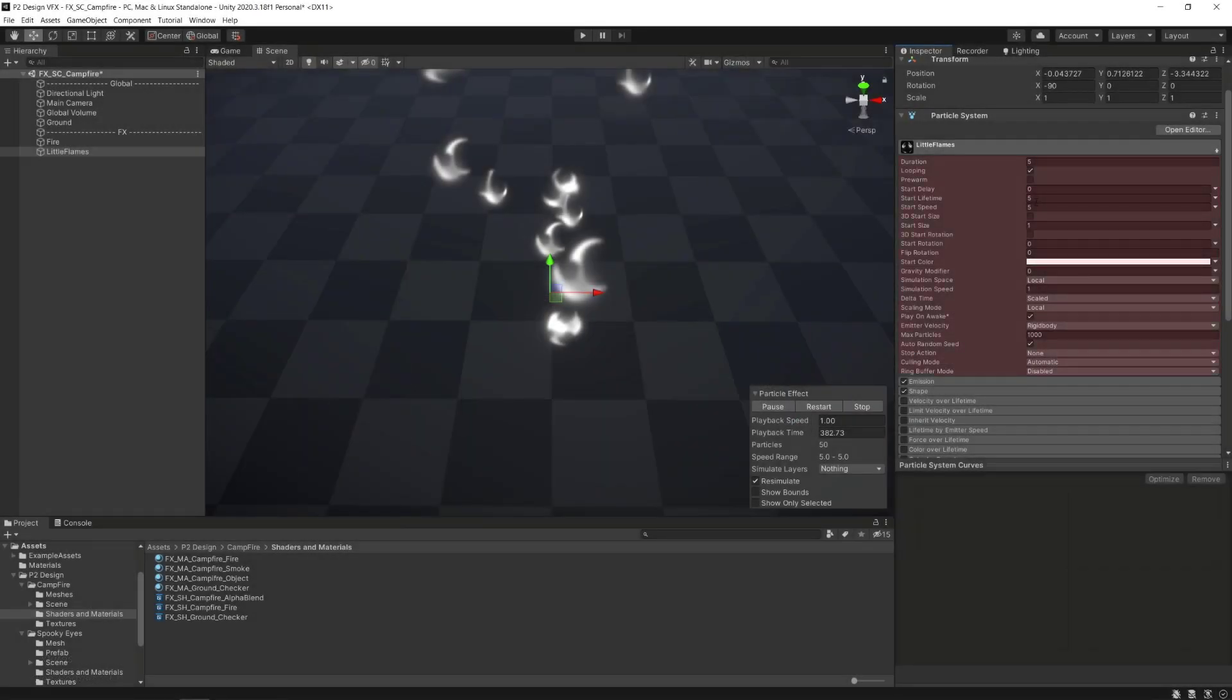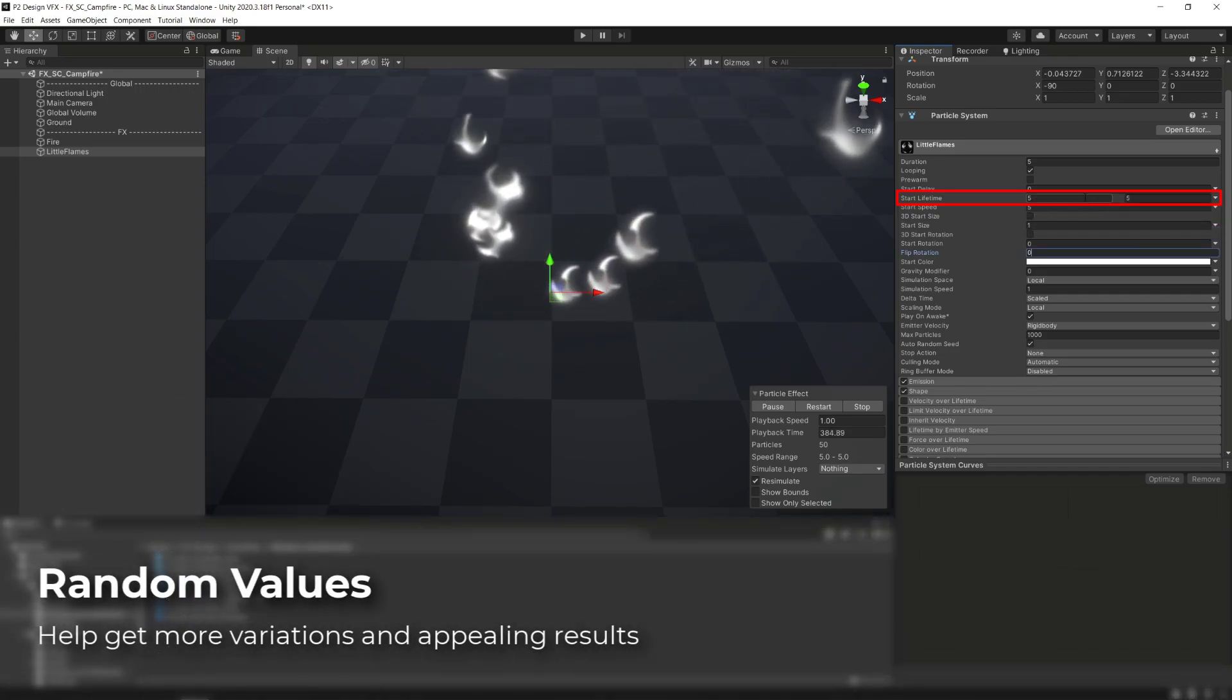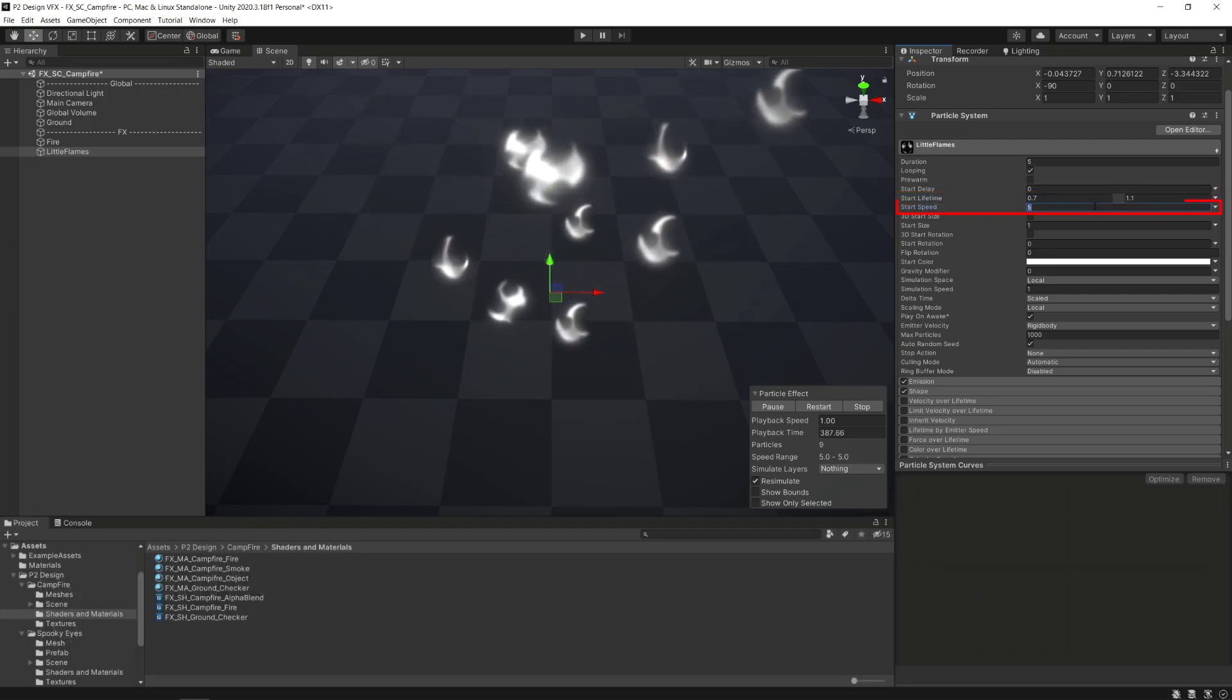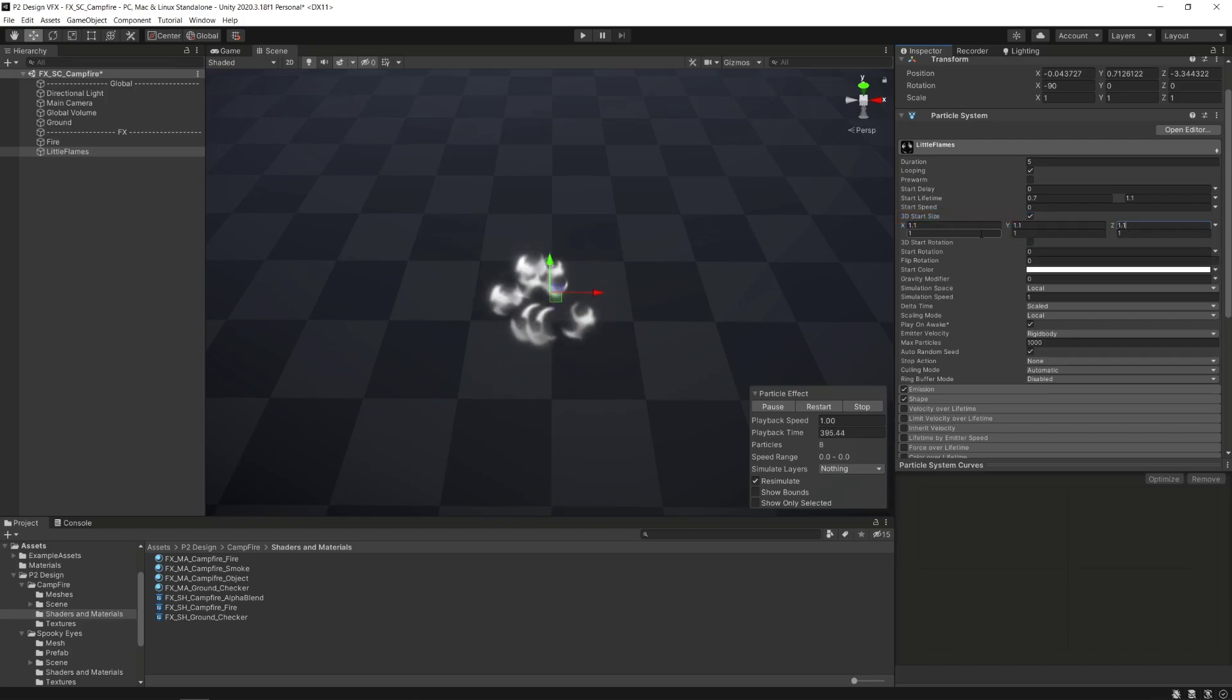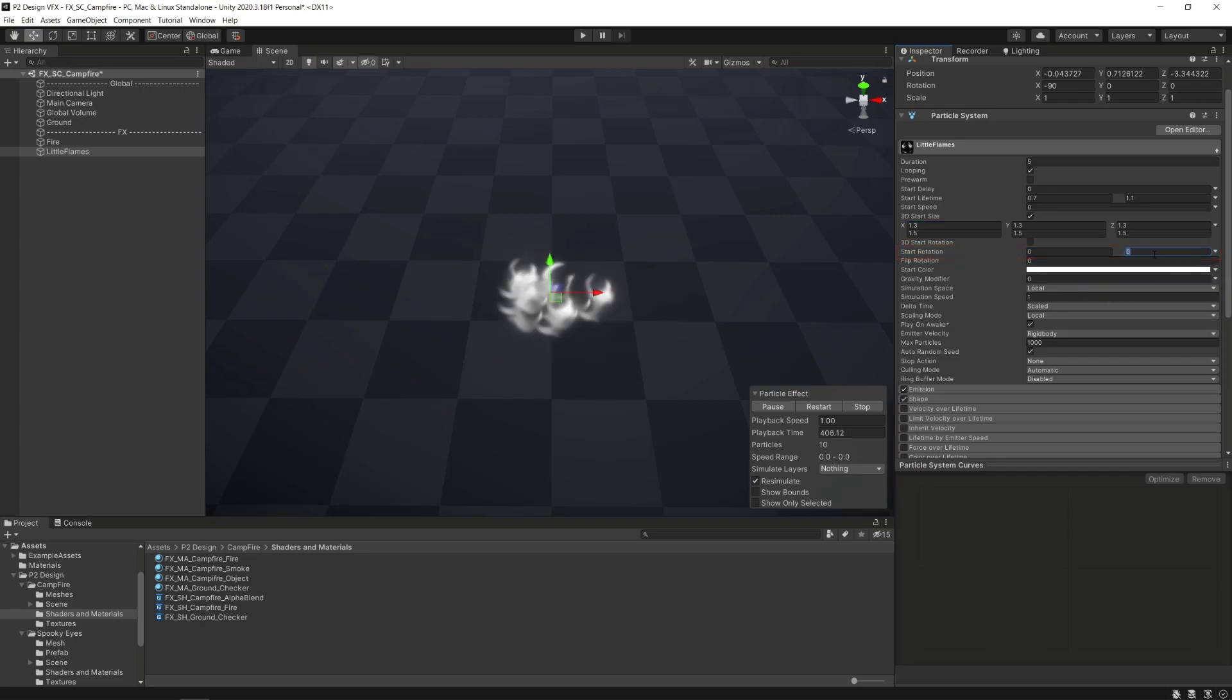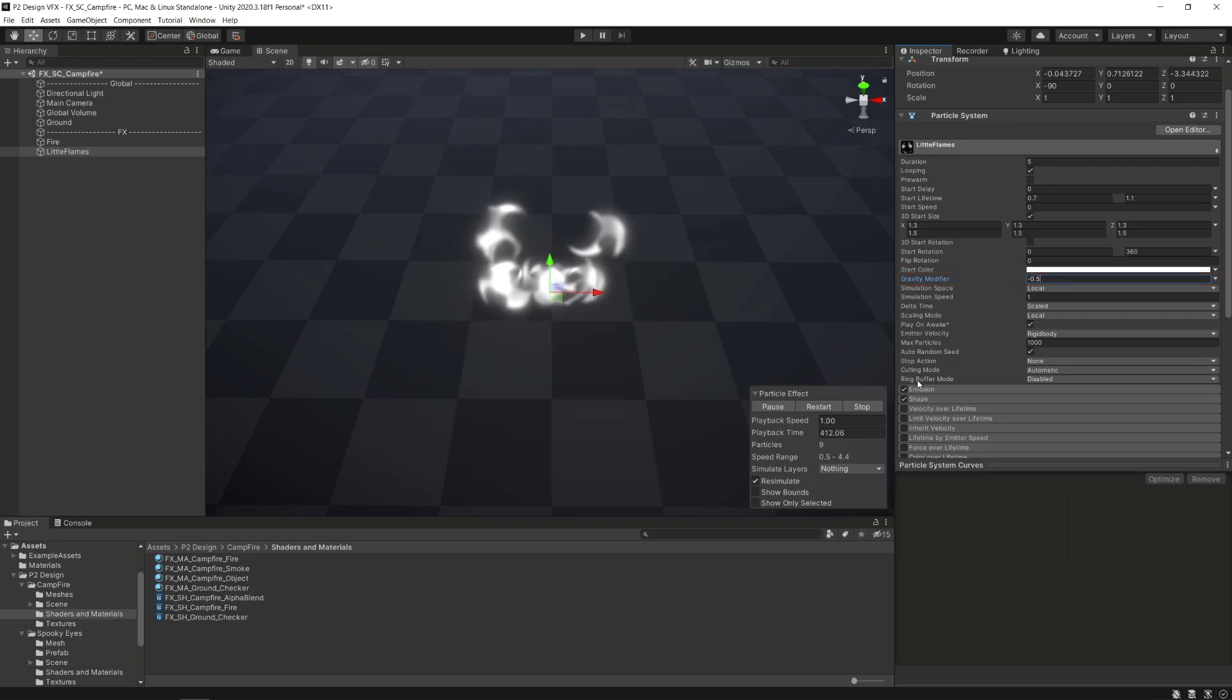Now in the global module we will add a lot of variations in our particles. In the lifetime parameter set the mode to random between two constants and set the values from 0.7 to 1.1. Then set the start speed to 0. Tick the 3D start size parameter and set up values from 1.3 to 1.5 to have some non-uniform scaling on our particles. We'll also set a random constant between 0 and 360 in the start rotation parameter and set the gravity modifier parameter to minus 0.5. This will make our particles rise up over time.